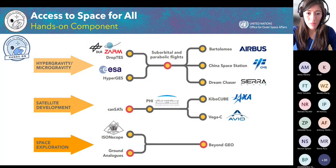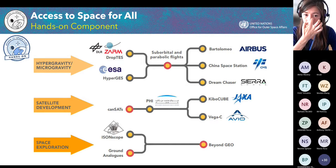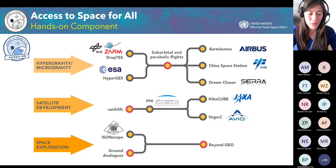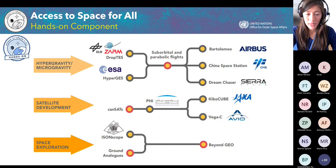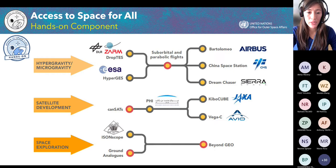CubeSats offer a large variety of applications, and developing a CubeSat can be the first step for a country in acquiring the skills and know-how needed to develop a space program. CubeSats are becoming more affordable and represent an achievable entry point to space activities. We have five opportunities under the hypergravity and microgravity track, three under the satellite development track, and one under space exploration. Currently open or opening soon: HyperGest for hypergravity experiments at ESA, and Drop Tests for microgravity experiments at Breyman, opening soon.